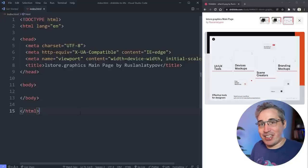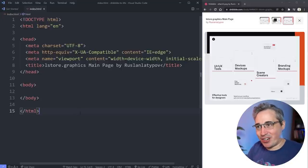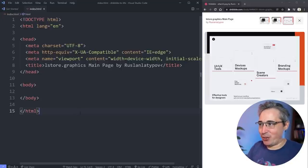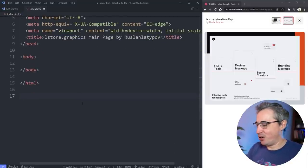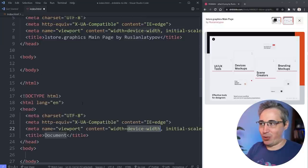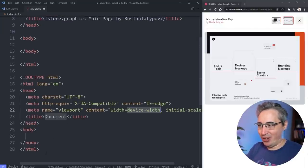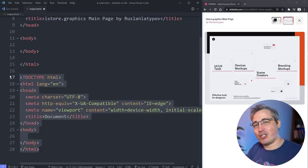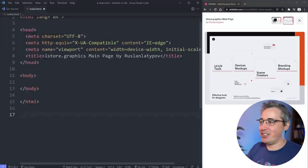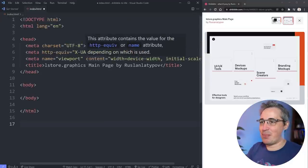We're ready to get started. I'm just starting with the basic boilerplate template here. If you're in VS Code, just do an exclamation point, hit tab, and you're ready to go. If you're using a different editor, as long as you have Emmet installed, you can do the same thing.